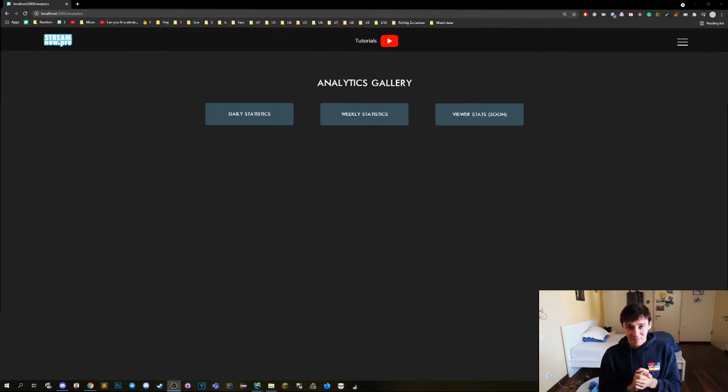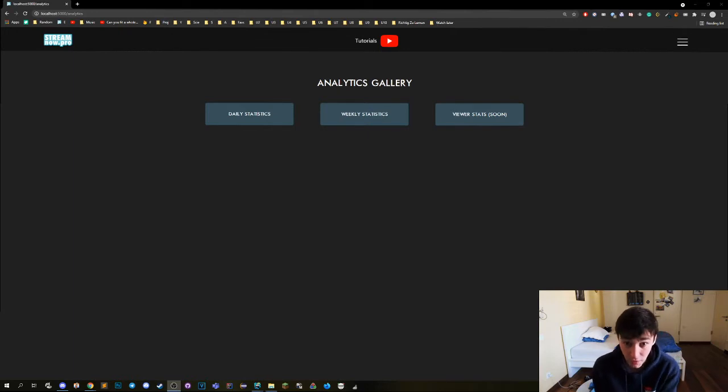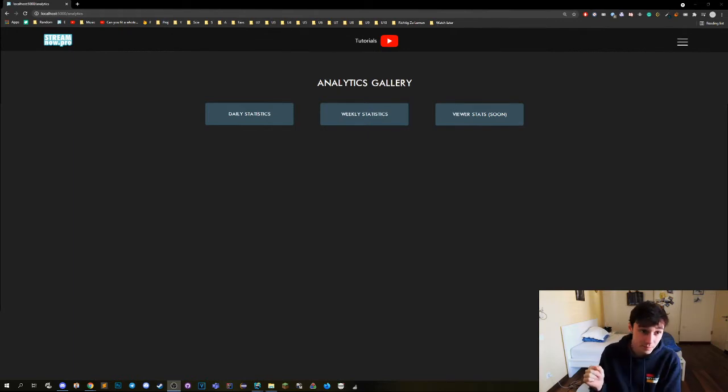Hey guys! Today we're gonna talk about the statistics about your stream and the best way to capture them and figure them out. So let's go!